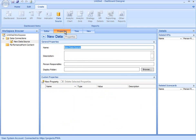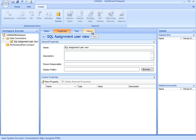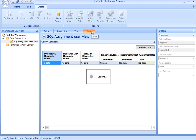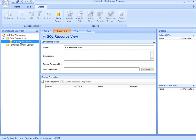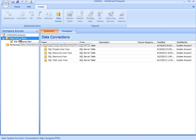Now I'll go to the Properties tab and give this new data source a name: SQL Assignment User View. I could even click View to get a preview of the data that's contained in this assignment view. Then I'll go ahead and click Save to save the view. I've just created my first data connection within my dashboard designer.